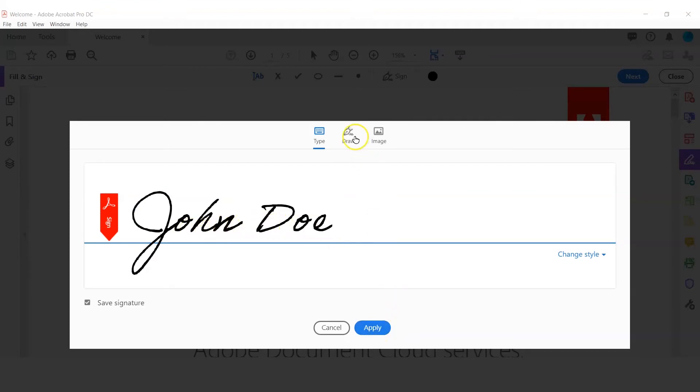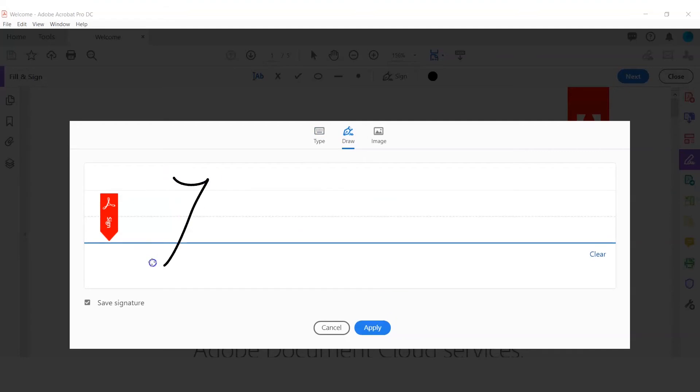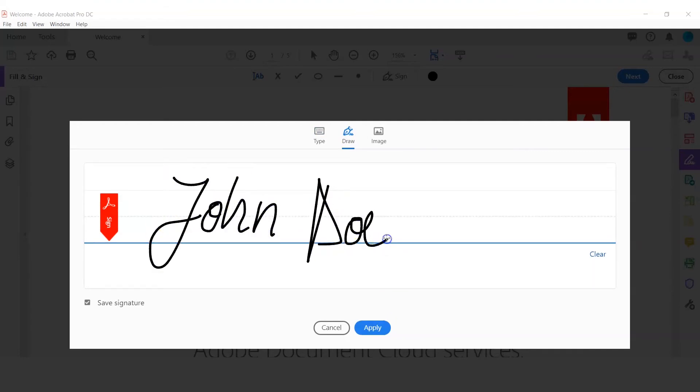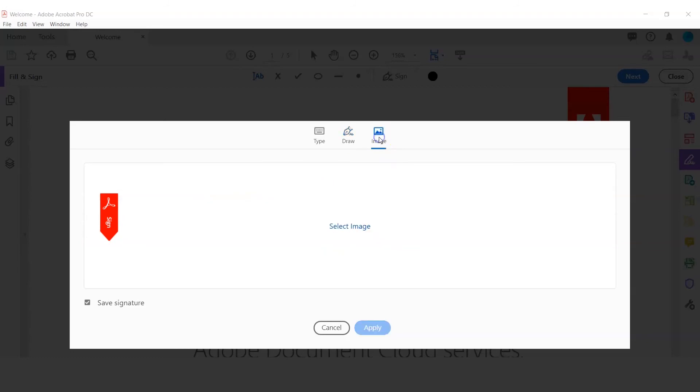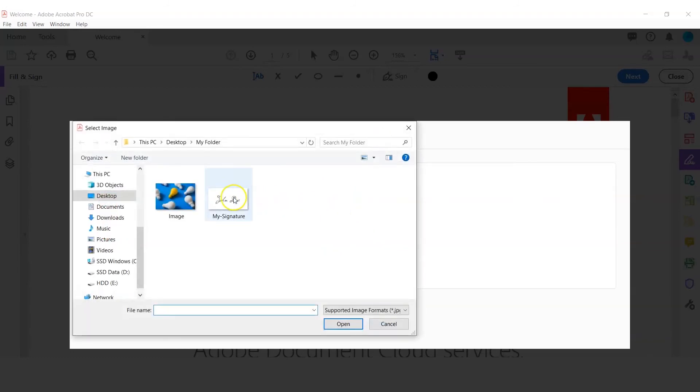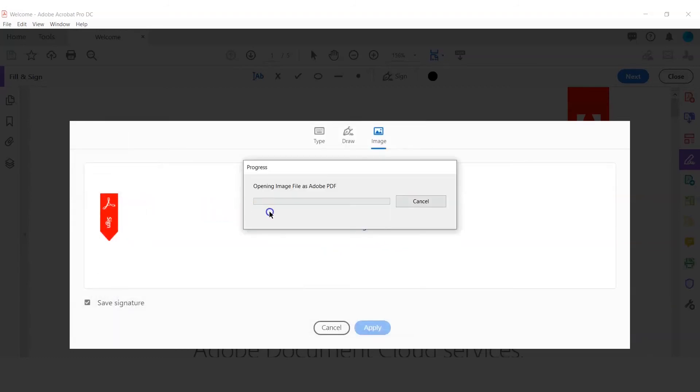The second option is Draw, which involves drawing the signature using your mouse or trackpad. The third option is Image, which allows you to import an image containing your signature.